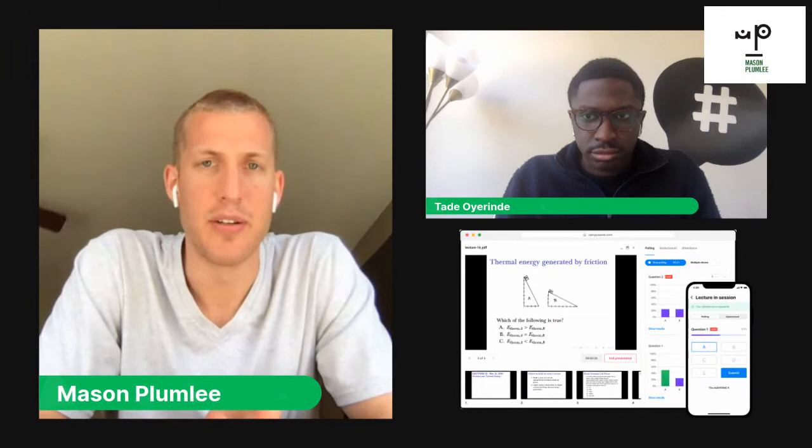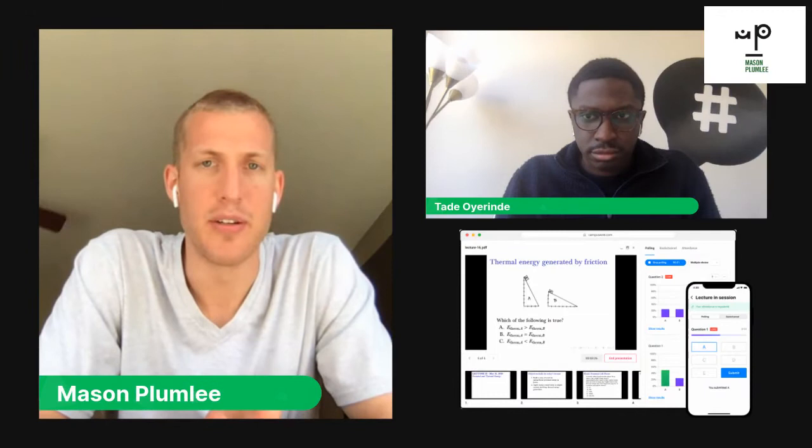You had a great article featured on Medium about how to monetize education technology. You've started with a freemium model. What does the business look like as you transition off freemium and convert to paid?